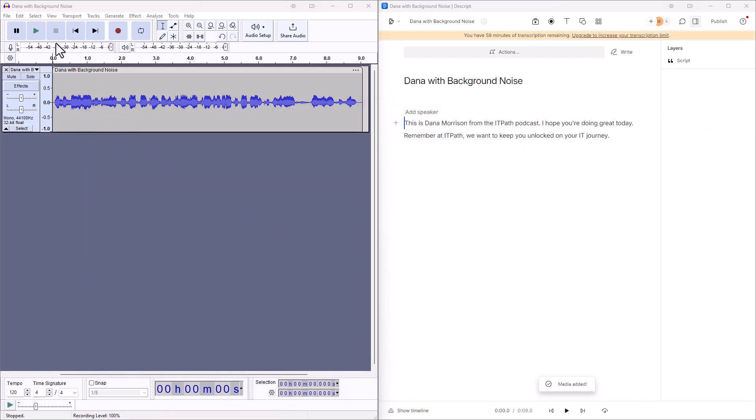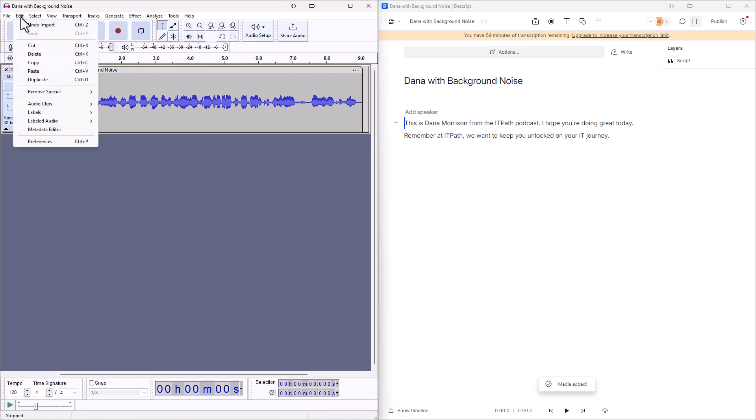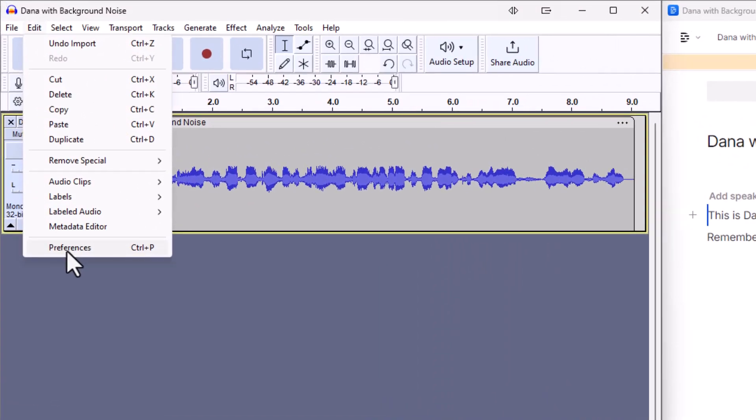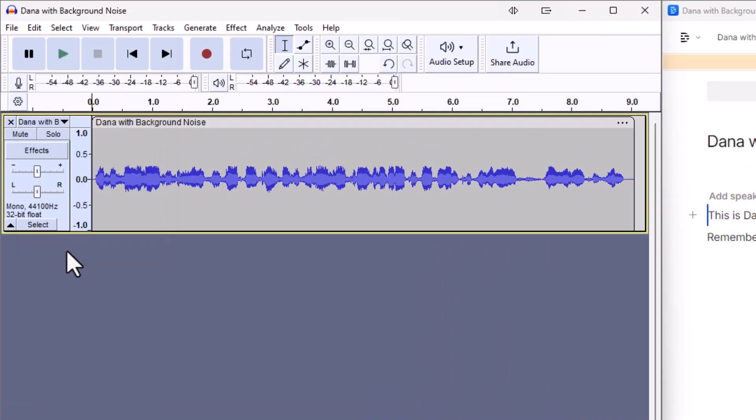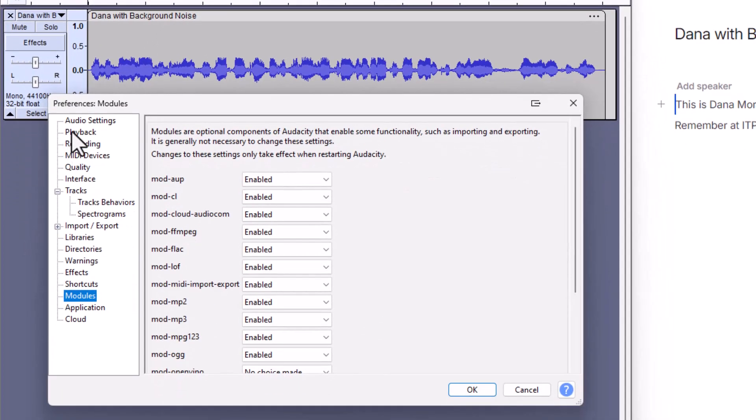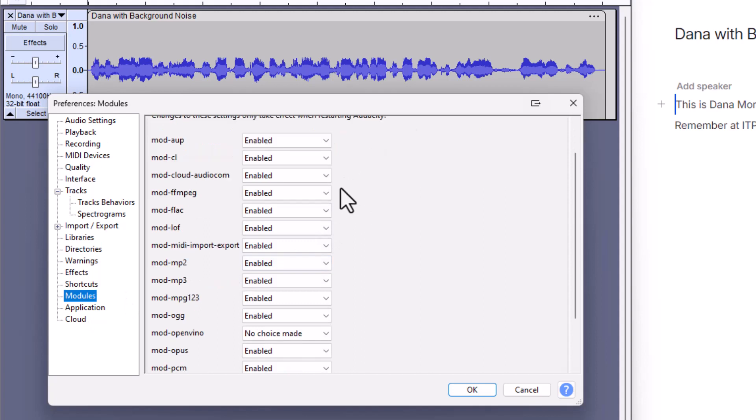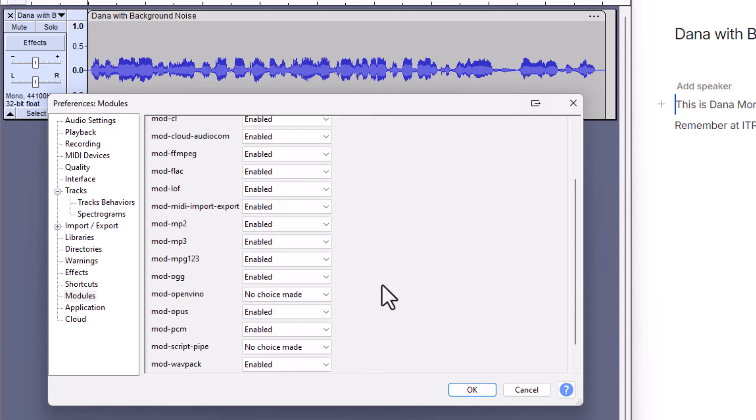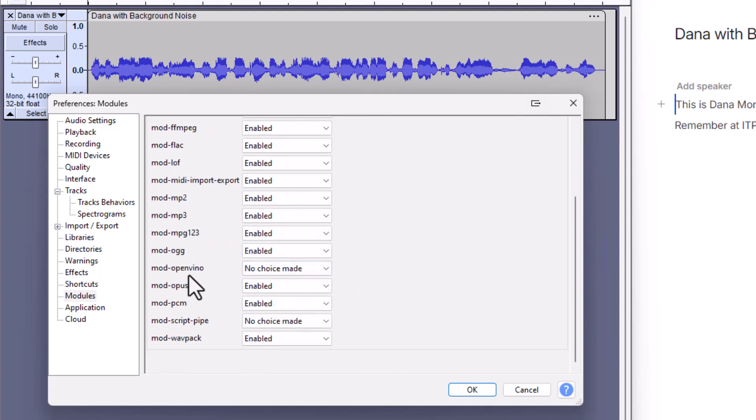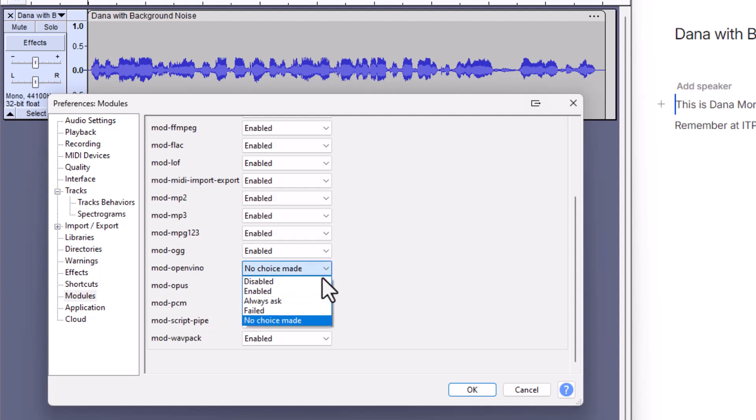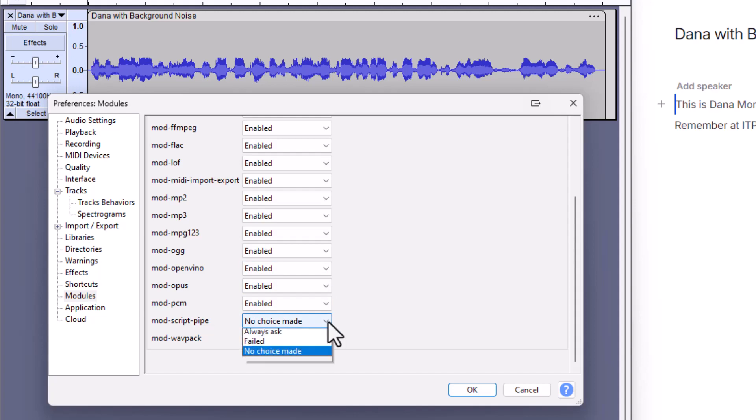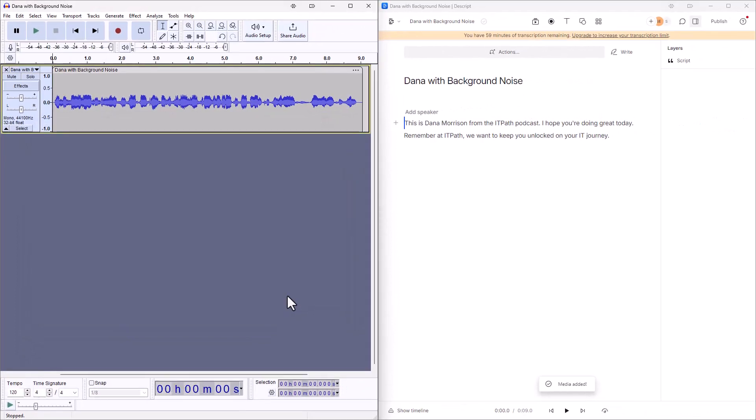We have a couple of things we still need to do in Audacity to get that new plugin ready to go. We want to go up here to edit, go down to preferences, click on preferences. Once preferences opens up, if it's not already on it, you want to go down to modules. What I ended up doing here, if you see anything that's not enabled, I just enable it all. What we're looking for here, this mod OpenVINO, this is that new plugin. And this plugin, once it's enabled, has a number of tools. We're going to use the background noise suppression tool. I want everything enabled in my modules. There we go.